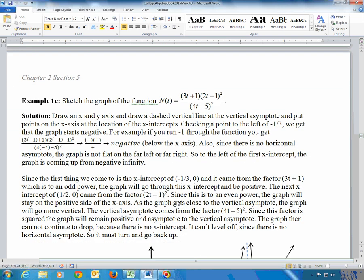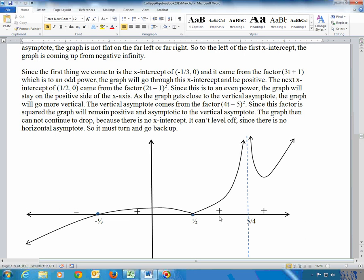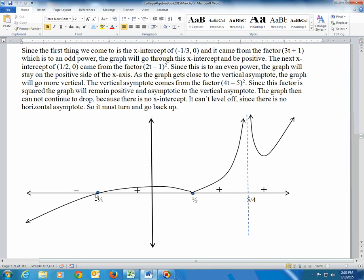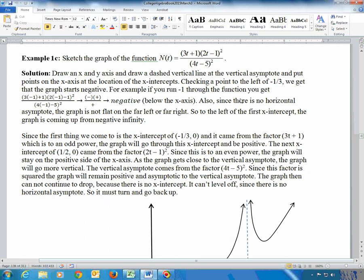Now we draw the graph. Draw an x- and y-axis and place all the features: x-intercepts at negative 1/3 and 1/2, and a dotted vertical asymptote at 5/4. Then plot a test point to the left of everything. The farthest-left feature is negative 1/3, so plug in t = −1 to determine the sign of the function in that region.